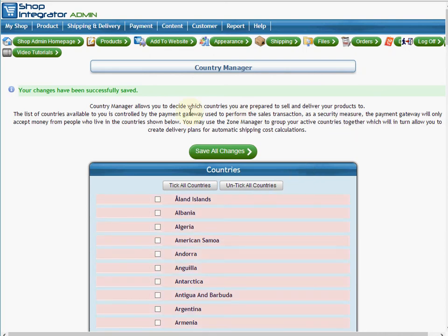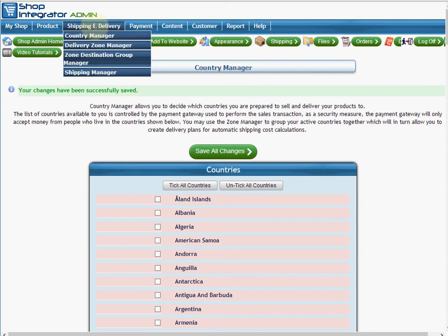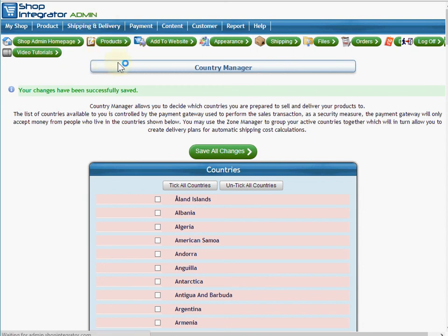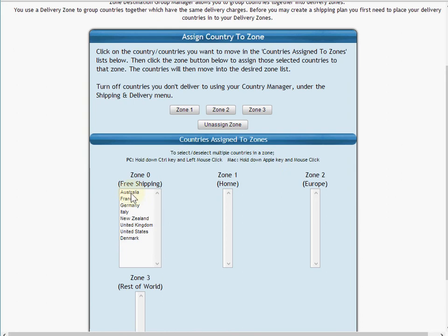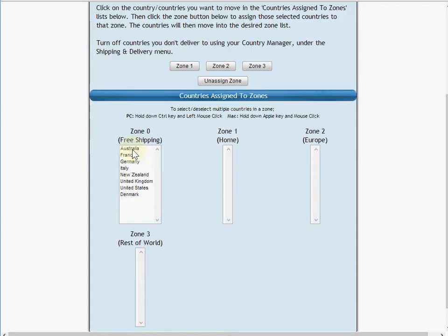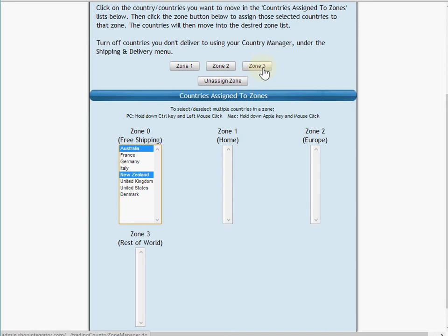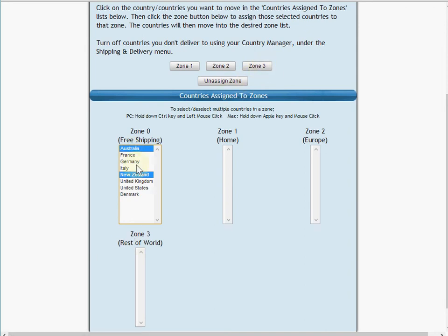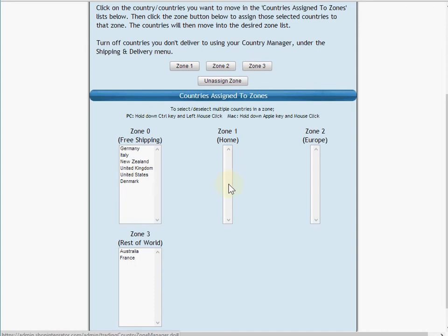Now only those countries will appear in the checkout, but also when we go back to the zone destination group manager, the list of countries we need to assign to our delivery zones are now just the countries that we've said that we are selling to. So I'm going to put Australia and New Zealand into zone 3, the rest of the world. We're clicking them in here, zone 3, they will move into the zone 3 list.